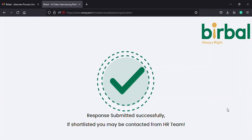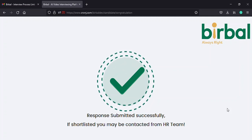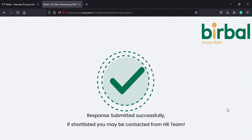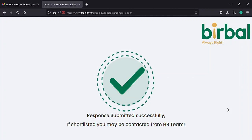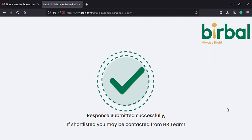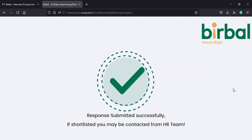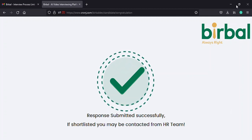So that was an overview of how to give an interview on Birbal successfully. If you have further questions, contact smitha at crongy dot com.